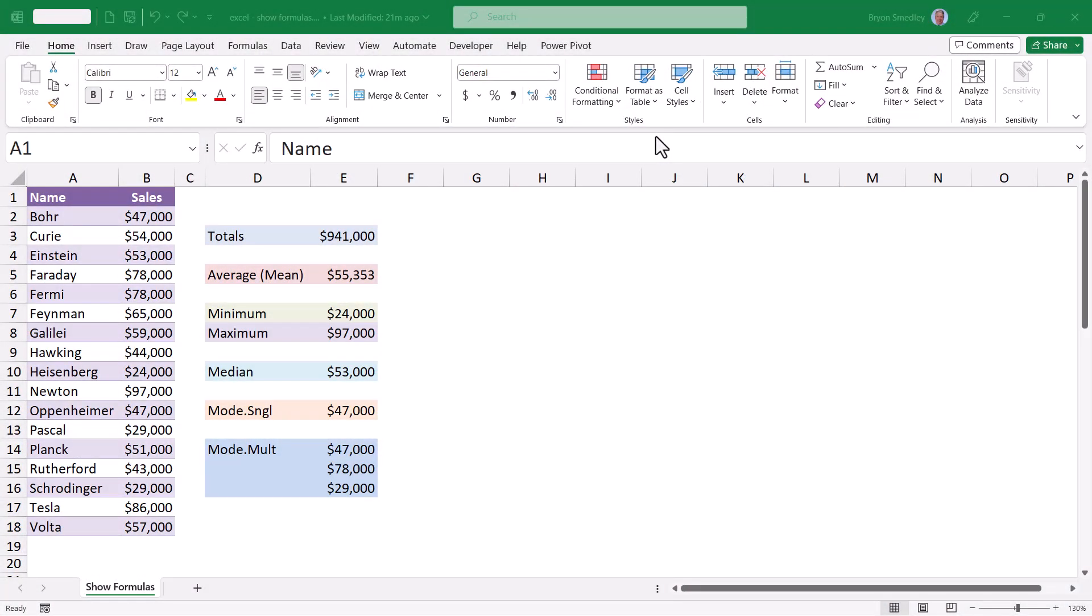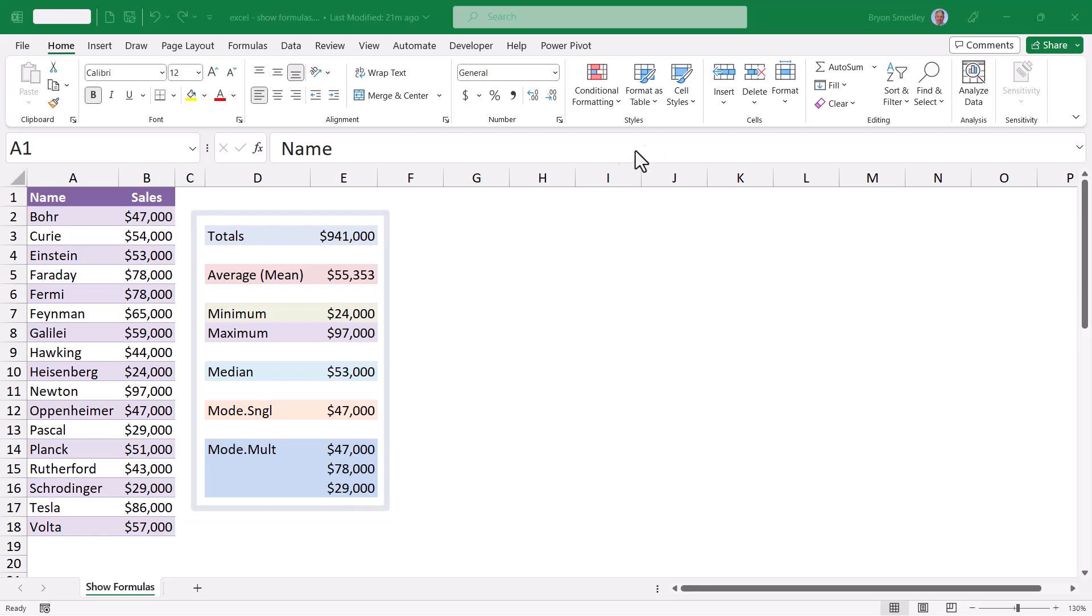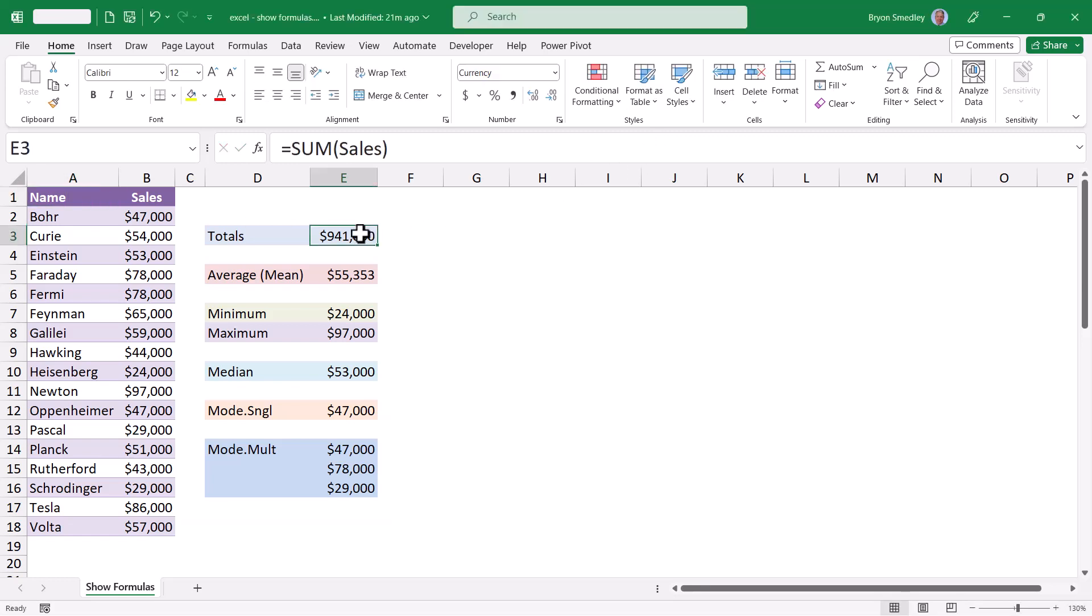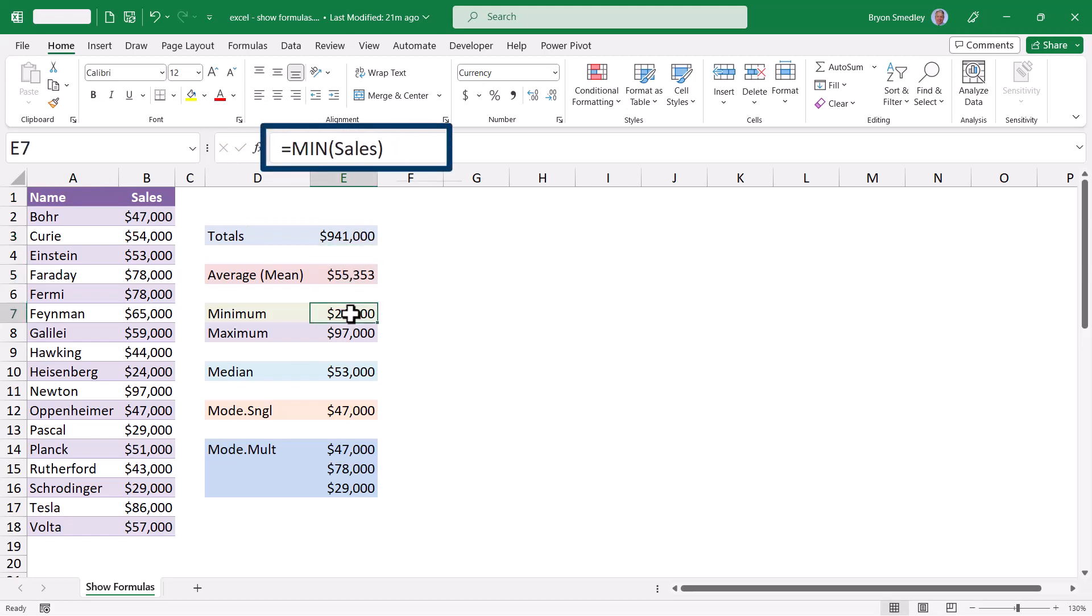When you're looking at a spreadsheet and somebody's created some calculations and you're wondering how did they get these numbers, or maybe the numbers aren't right and you're not sure why you're getting the wrong answer. What most users will do is they'll click from cell to cell and look at the formula bar to see what formulas were used in that cell.